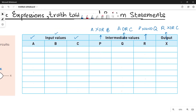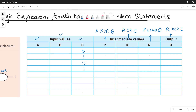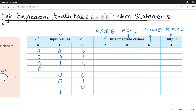Let me fill the input values for A, B, and C. Three inputs means eight combinations. For C it will be alternating: 0, 1, 0, 1, 0, 1, 0, 1. For B it will be double 0, double 1, double 0, double 1. And for A it will be four zeros, four ones.